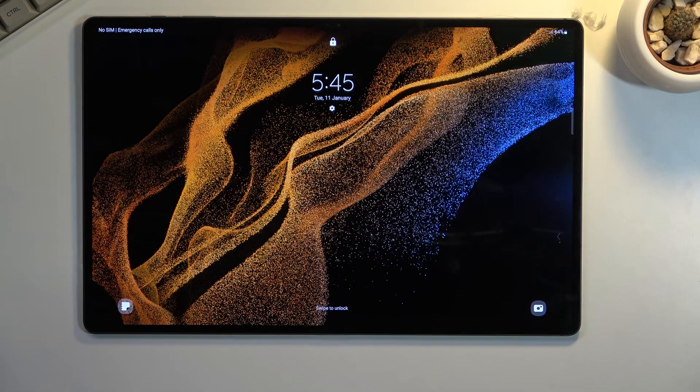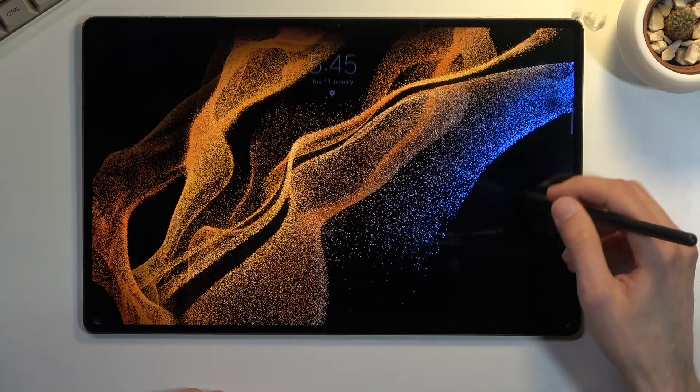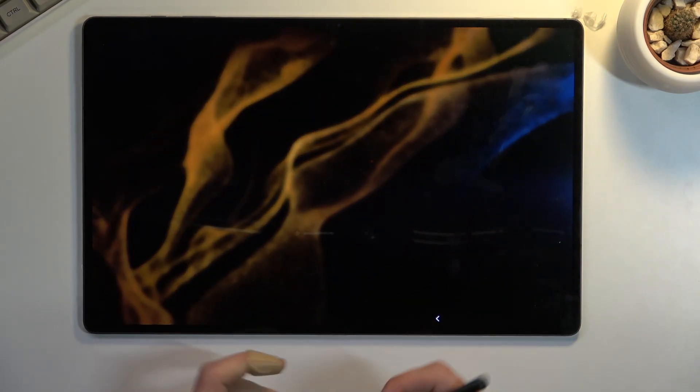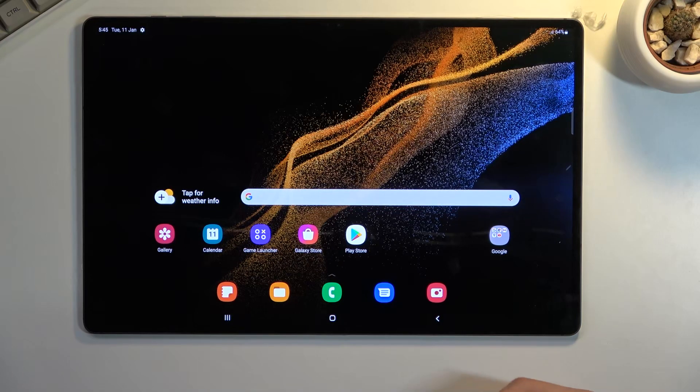Welcome. In front of me is a Samsung Galaxy Tab S8 Ultra, and today I will show you how you can hard reset the device through recovery mode.